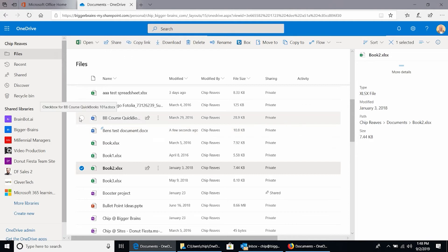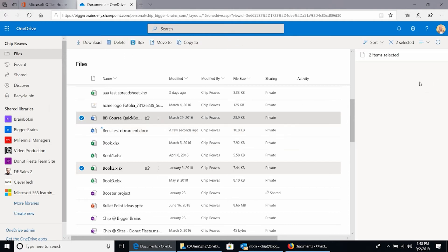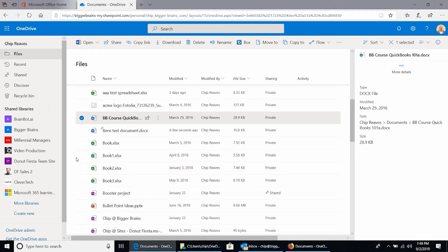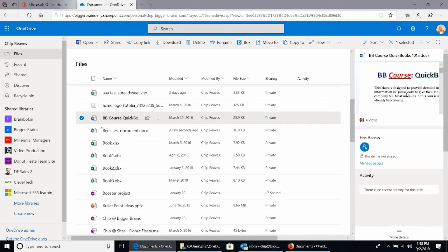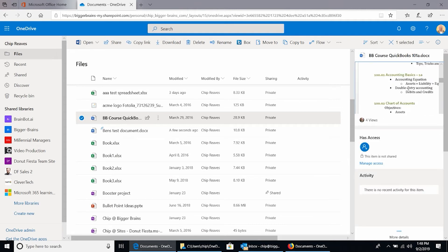Notice I could choose two files, but when I do, my preview pane basically just says two items selected — it can't give me the details of two files at the same time. But if I uncheck one, now I'm seeing the details for the other file that I checked. I'll close the more details pane, and here I can see again a preview of the file on the top — I can even scroll through — who has access to it, and recent activity on that file.